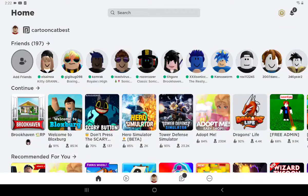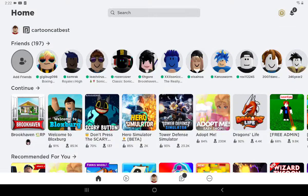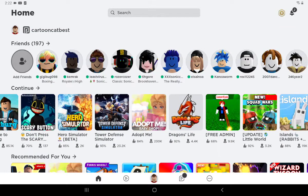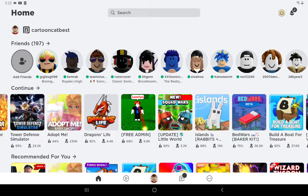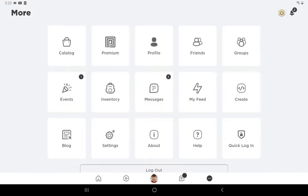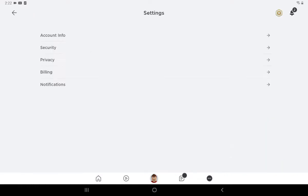Hi guys, it's me, CrazyVindicator, and today I'm going to be teaching you how to make a Roblox display name on mobile. So first, you're going to want to click the three dots, then click Settings.